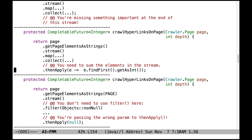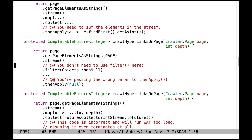Let's look at some other problems. First, you don't need to use filter here because getPageElementsAsStrings should not be returning null. Also, never call completion stage methods passing in null — that makes no sense. The point of a completion stage method like thenApply is to apply a behavior, and null is clearly not a behavior. This will cause your code to crash.